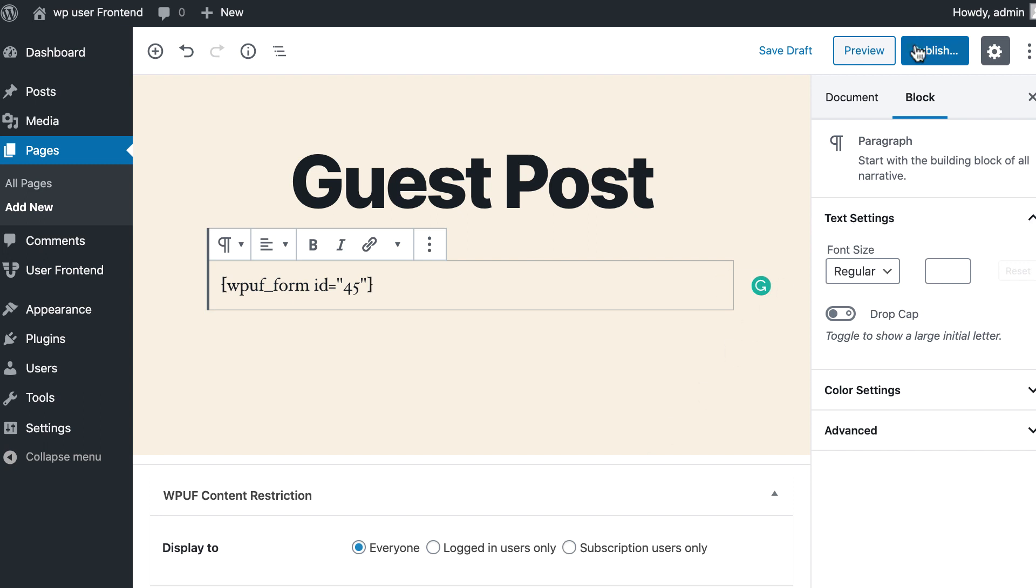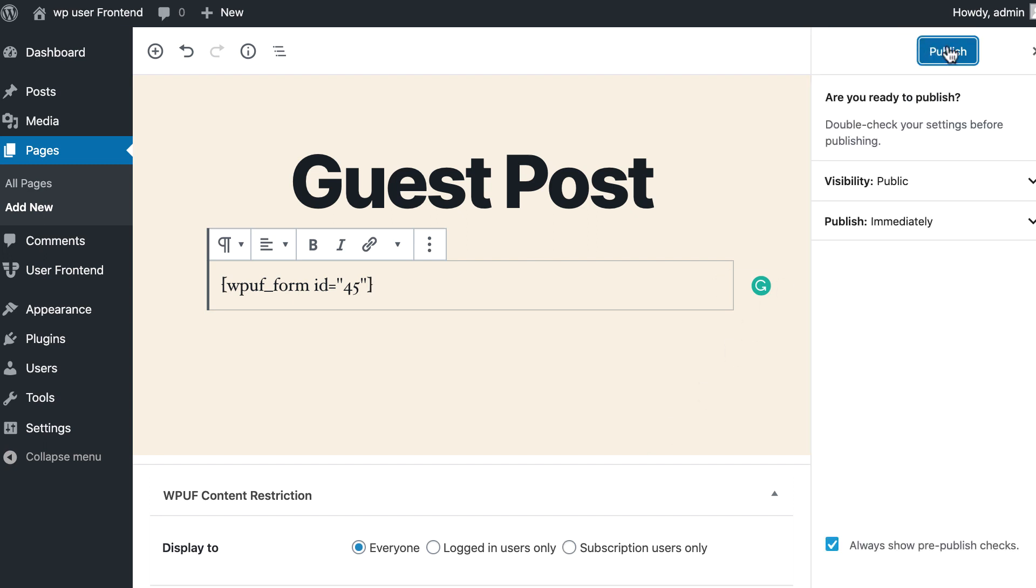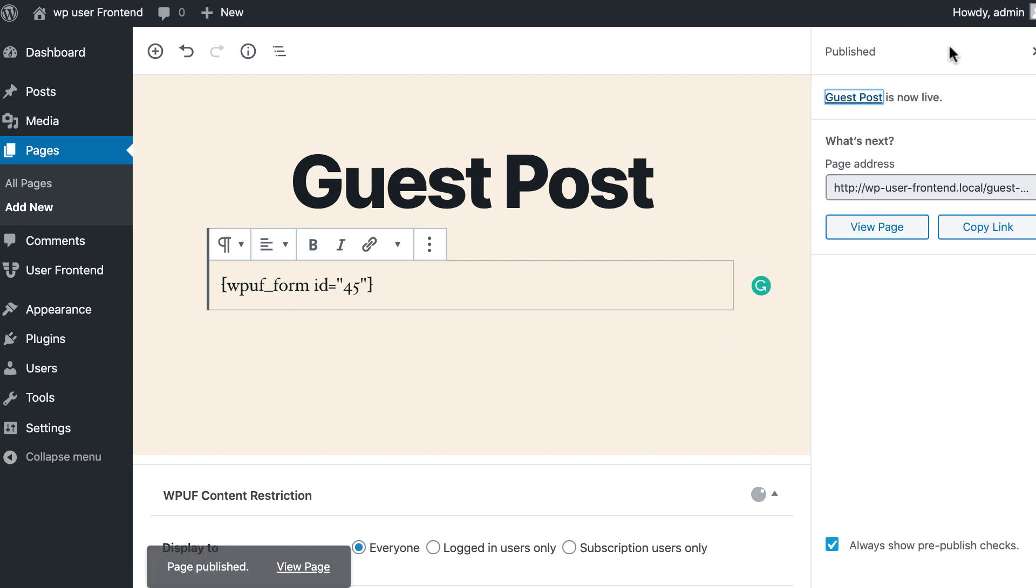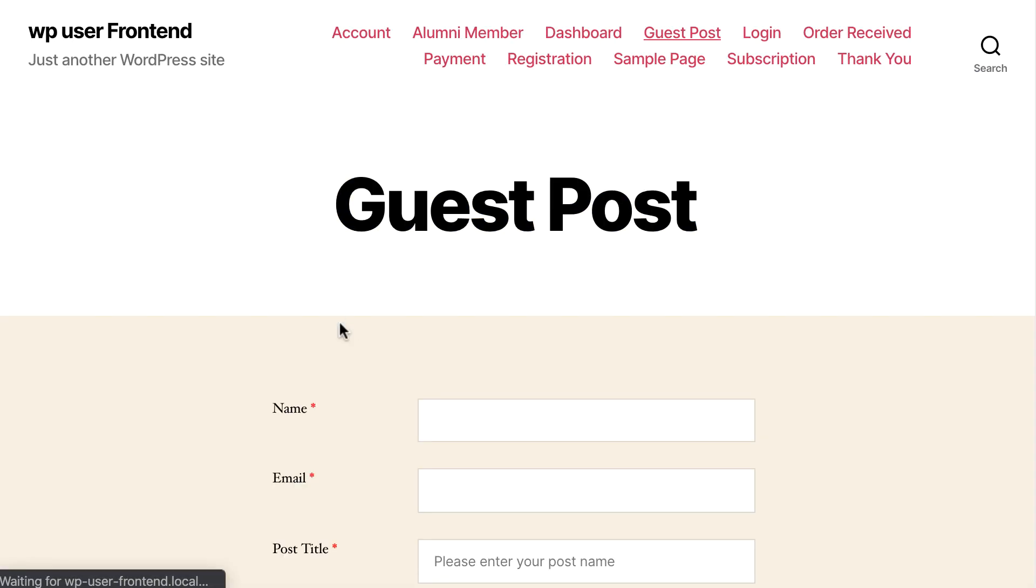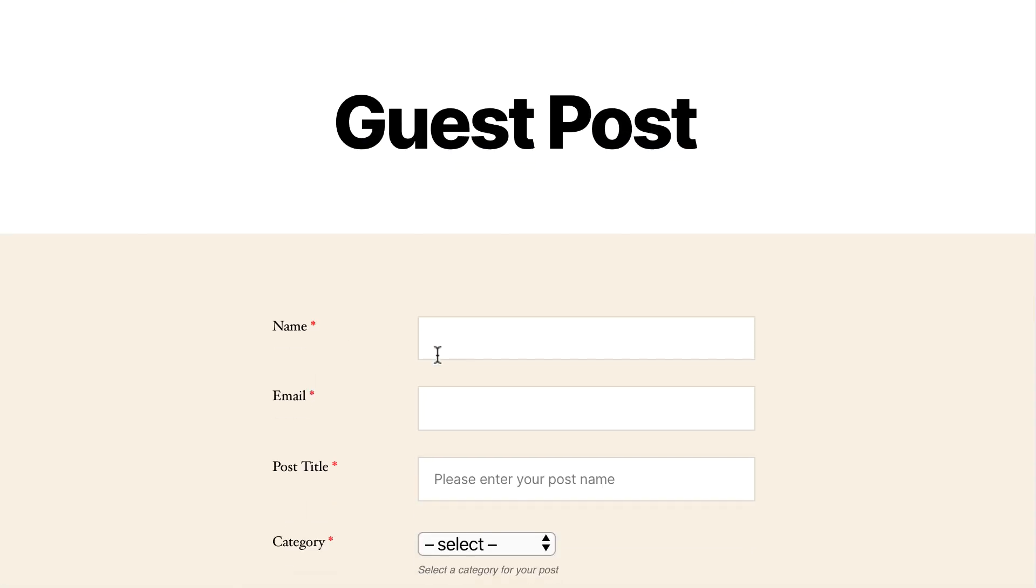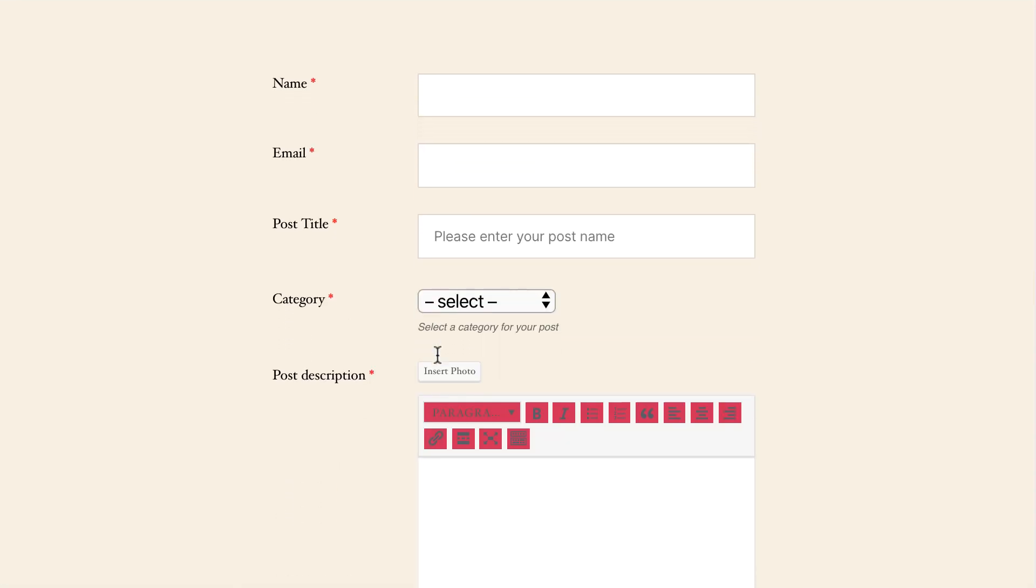Now hit Publish. Congratulations, your page and form are ready. Now let's visit the page from the front end. Here is your guest post form.